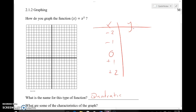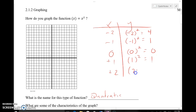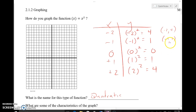The resulting value after you evaluate is your y value. For instance, if I plug negative two in and square it, that's four. Negative one squared is one. Zero squared is zero. One squared is one. Two squared is four. So my ordered pairs are: negative two, four; negative one, one; zero, zero; one, one; and two, four.